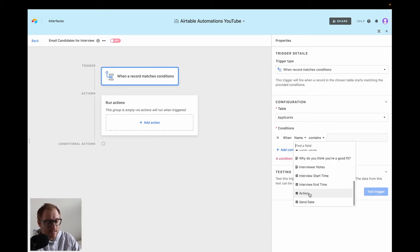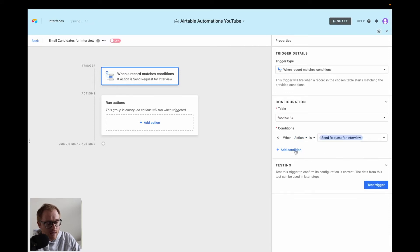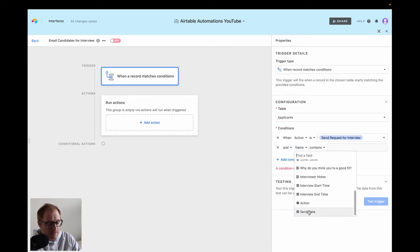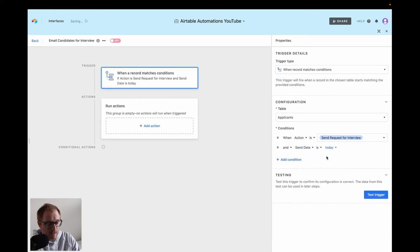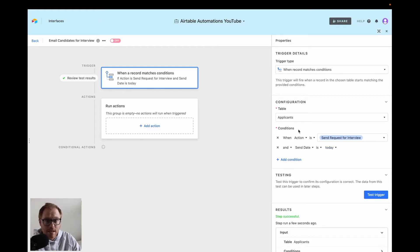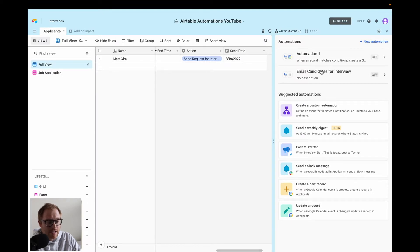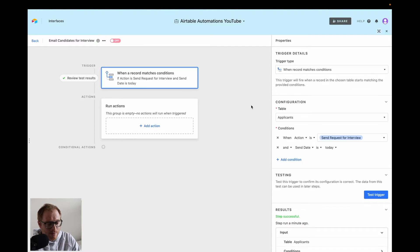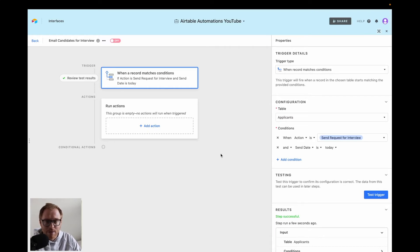What I have set up is an action field that says 'sends request for interview,' and I do it with a send date, so the send date would have to be today's date. That's my two factors — you don't need the send date necessarily, but this is more just a safety protocol. To test these automations, you need at least one record that matches those exact conditions. I already pre-filled that out — send request for interview with today's send date. I'll hit test the trigger, and it's successful. If you don't have a record that matches, it'll say unsuccessful. I always recommend at least testing it and seeing how it works.